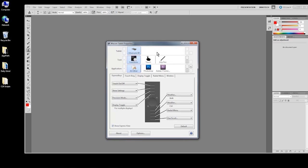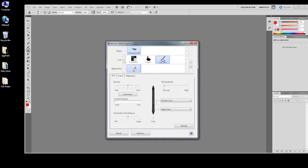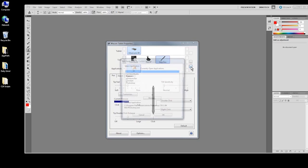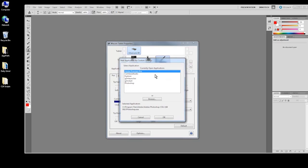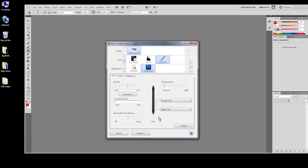To add application-specific settings for the pen, select the pen in the tools list, then click the plus on the far right of the applications list. From this list of running applications, select Photoshop and click OK.